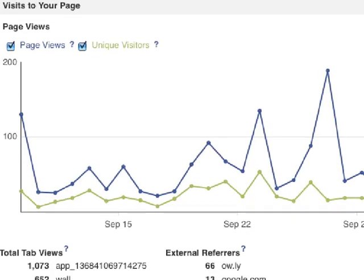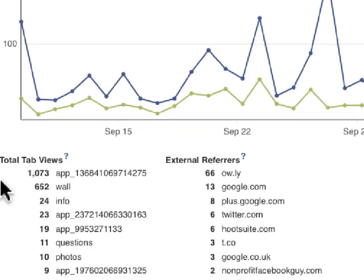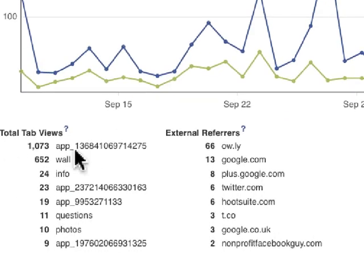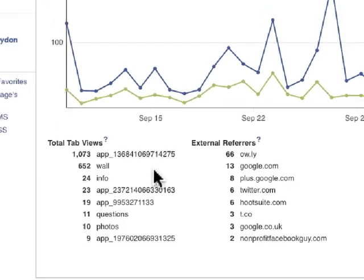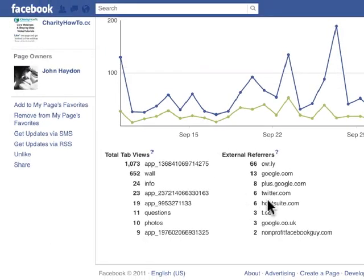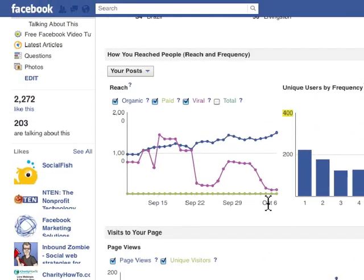Visits to your page includes page views, unique visitors, tab views, and external referrers. This was in the old Insights report as well — nothing new here.